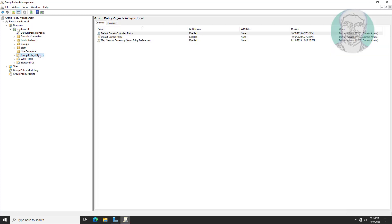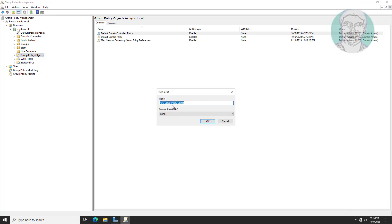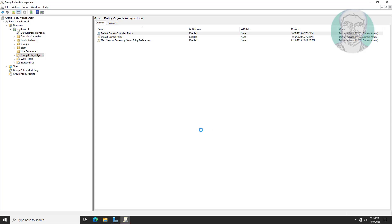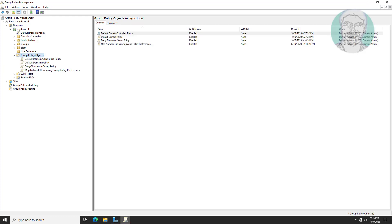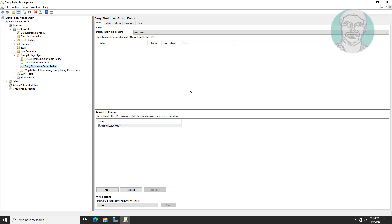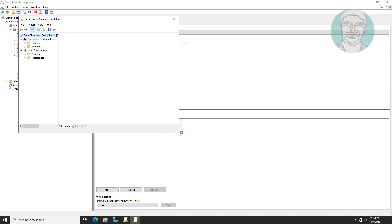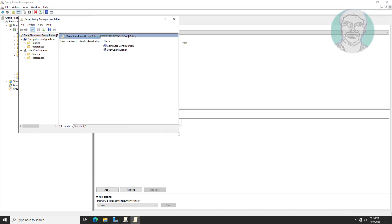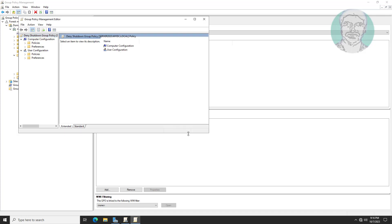Create a new group policy named as deny shutdown group policy. Then edit the deny shutdown group policy.